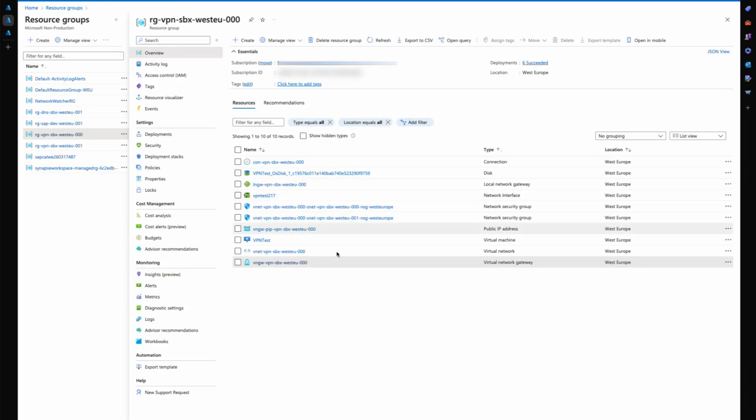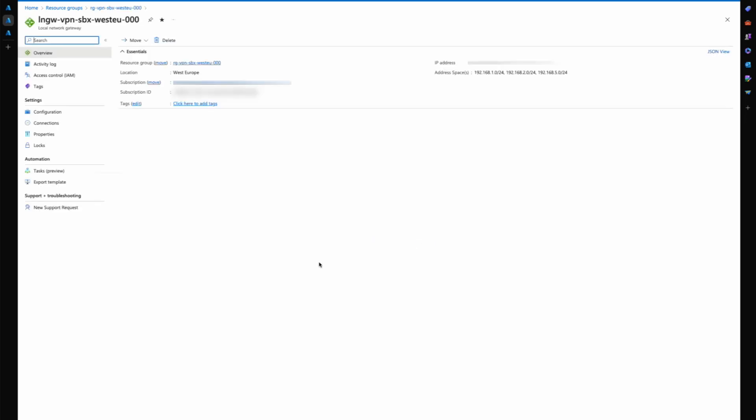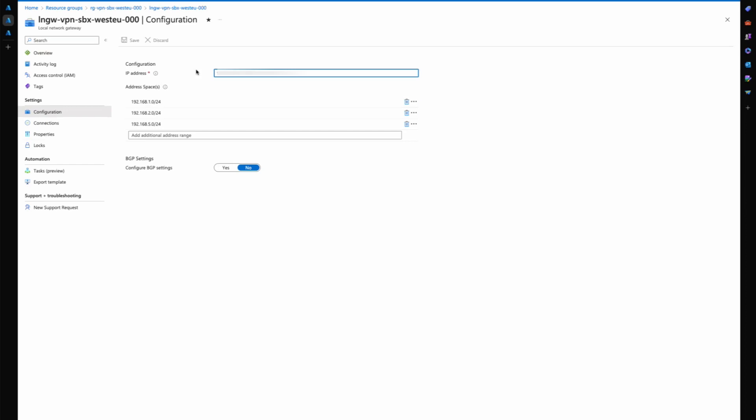The other thing that you need to have created is the local network gateway. This is the local network gateway. Here you have your on-premises device IP address. It needs to be a static IP address. This is the IP address for your on-premises device, in my case the UDM Pro.